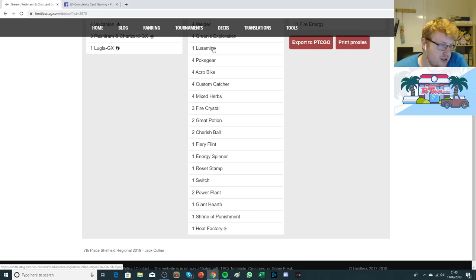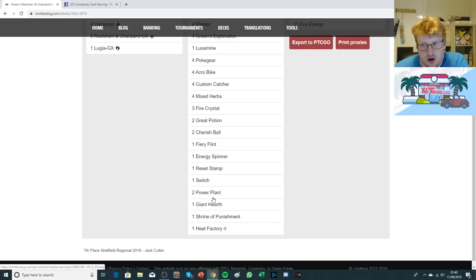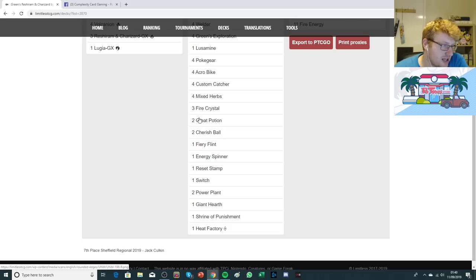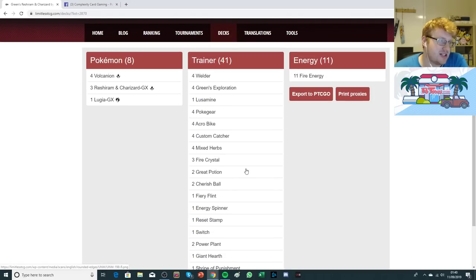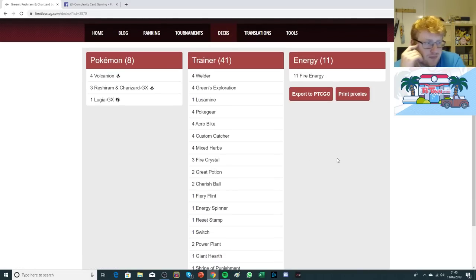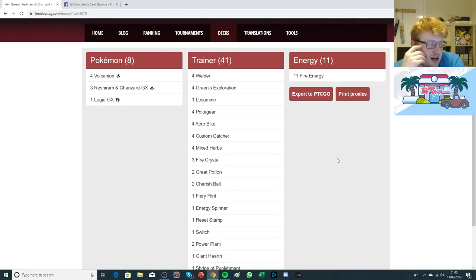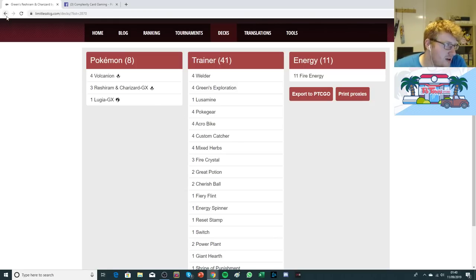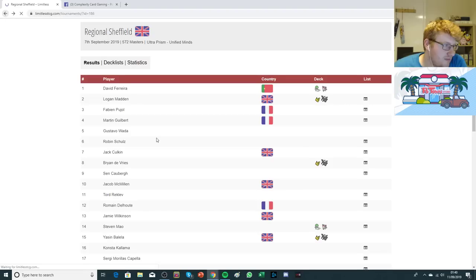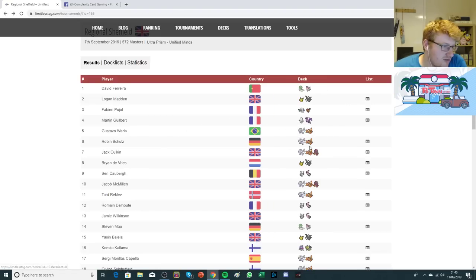He's playing the four Customs, the four Herbs, the two Great Potions. He's got the Heavy Crystal. He's playing the Lusamine package with a double Power Plant, the Heat Factory Prism, the Shrine, the Factory. No copies of Labs, but I think he's got enough healing in the list already. Just the one Reset Stamp, the one Switch. It looks more or less like a regular Green's Charizard from then on, other than the Lugia being the spice.